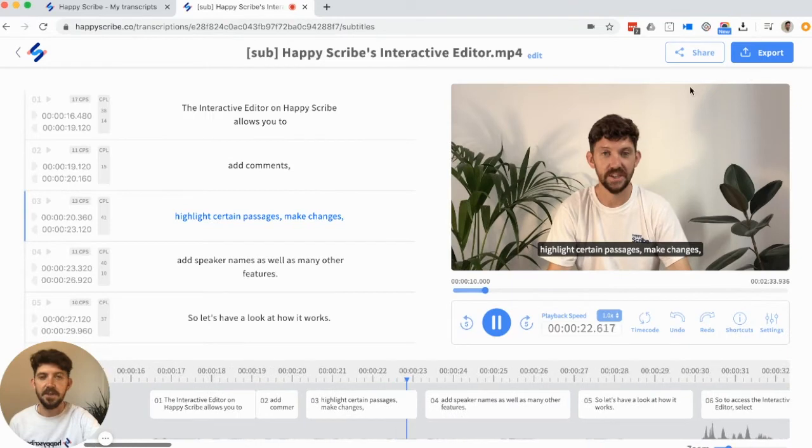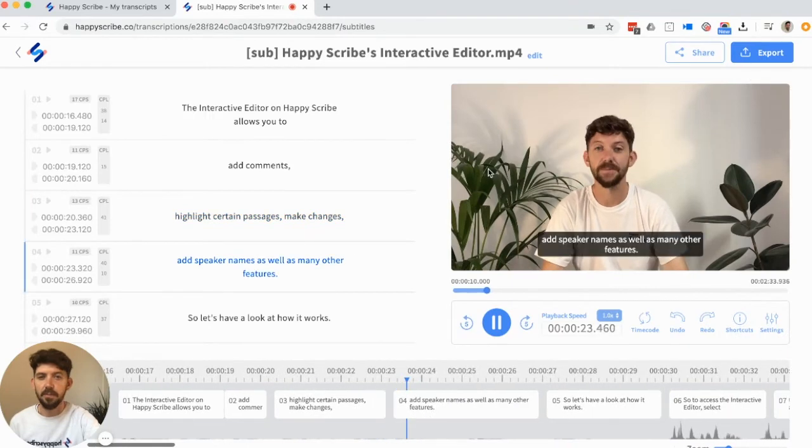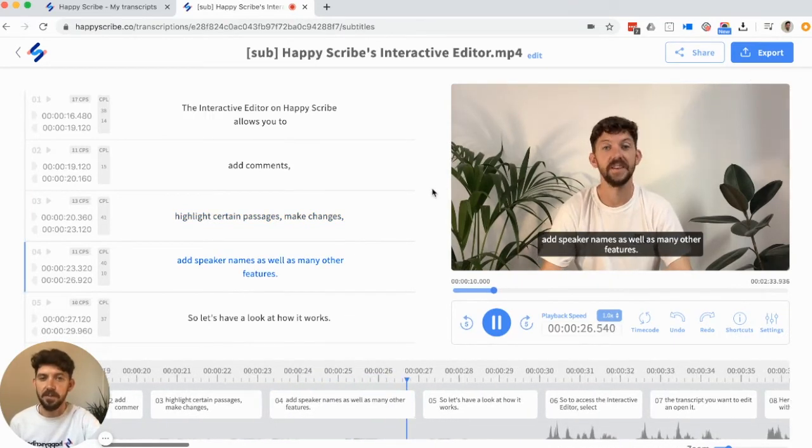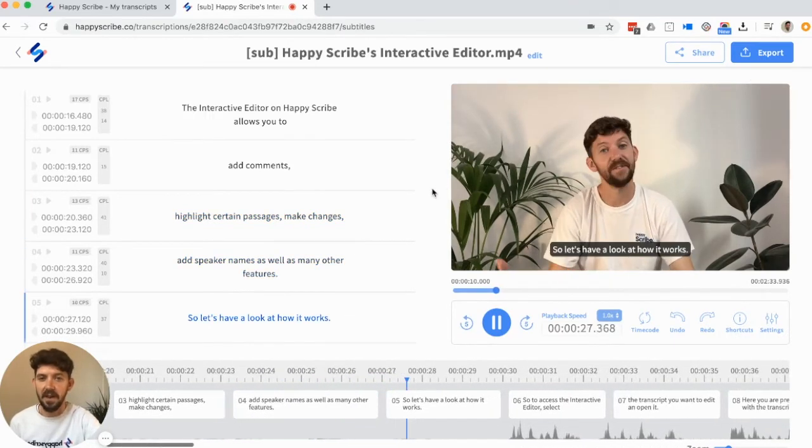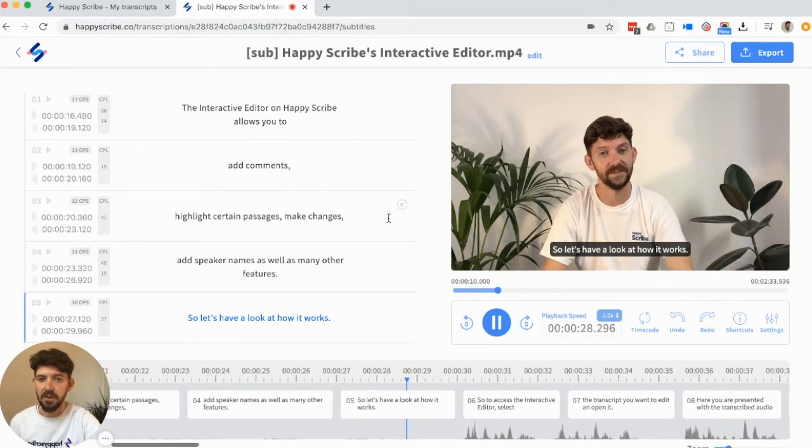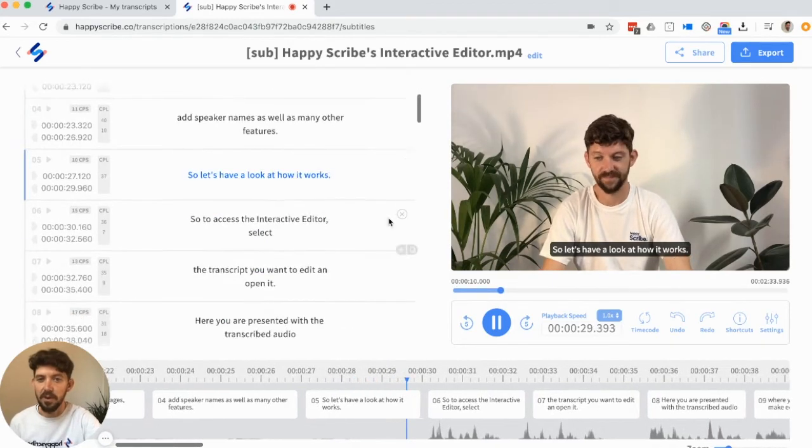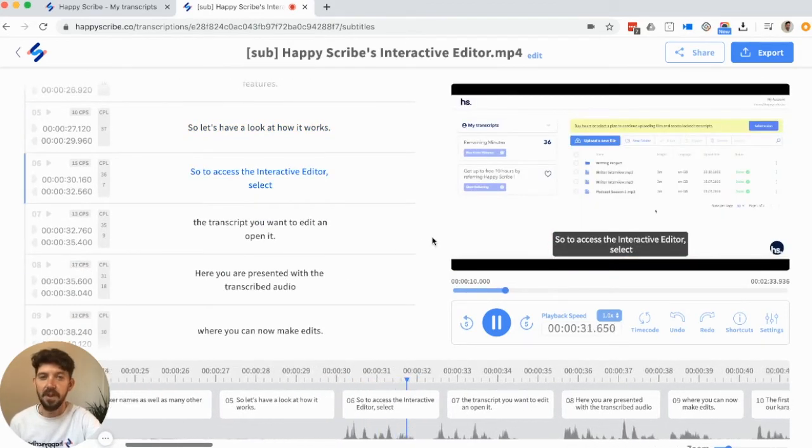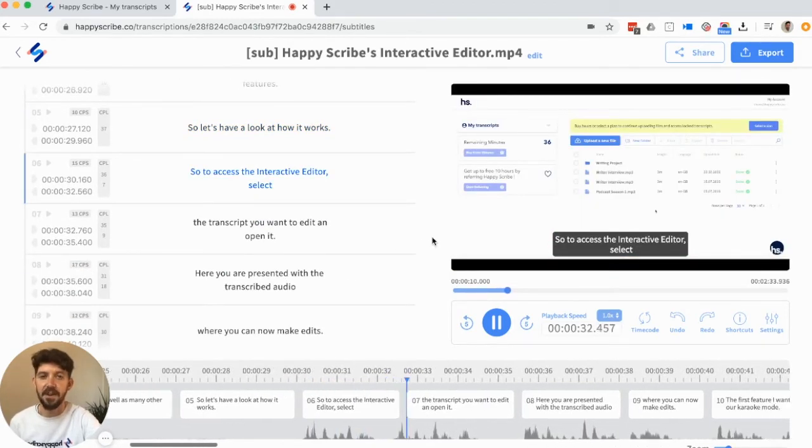And in just a moment, you'll be redirected to your subtitle file and our subtitle generator editor. So here you can review all your captions before exporting as a subtitle file.